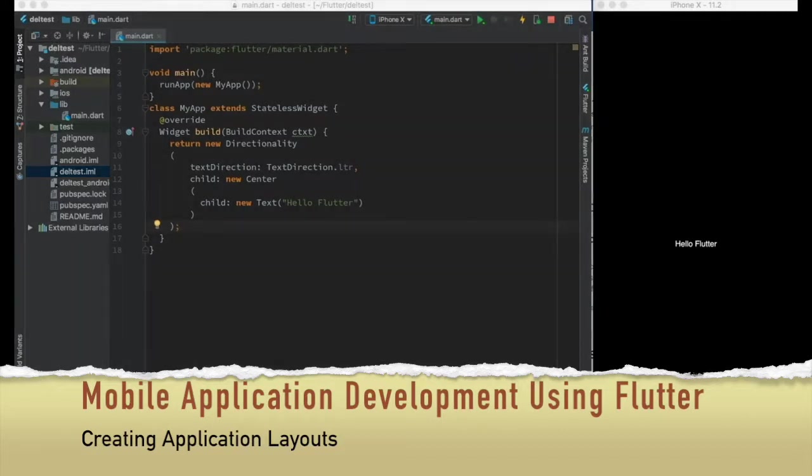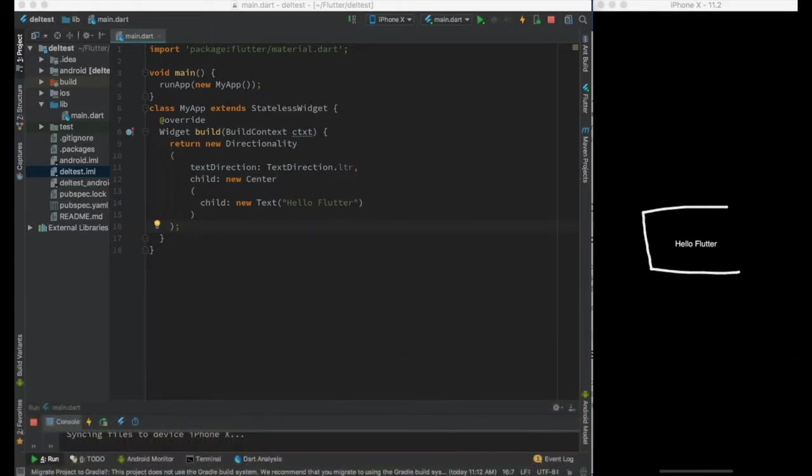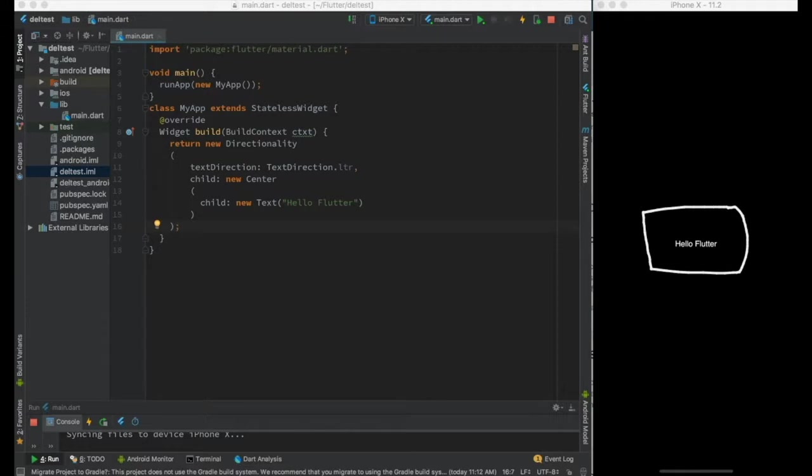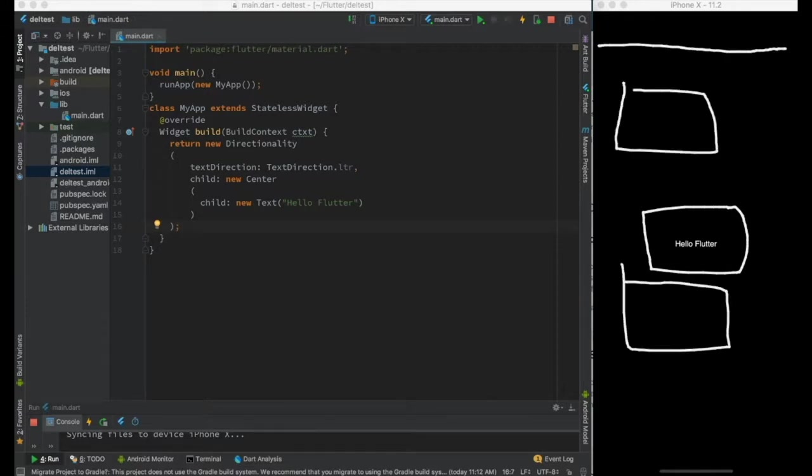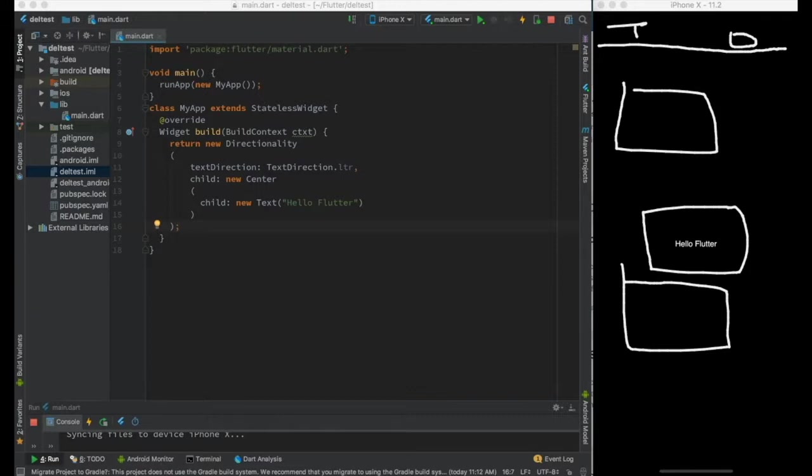So what is an application layout? In the last video we managed to print something like hello flutter on the screen, but a mobile app generally consists of a layout which includes an application bar and multiple widgets. There is some title over here, there are some actions over here and so on. So in this video we will learn how to create those.